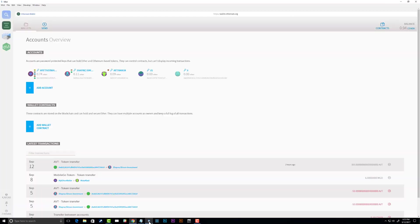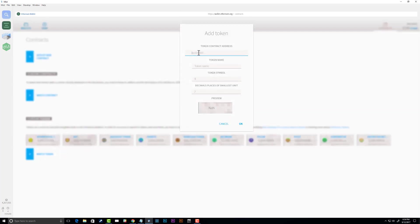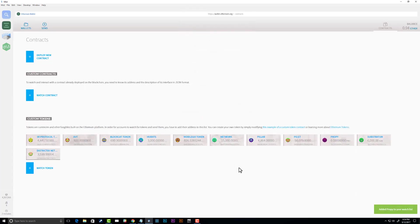In the Ethereum Core Wallet, click on Contracts - you can see I already have quite a few listed. Click on 'Watch Token', paste in the contract address, and it automatically fills everything in, providing the token has been registered. Click OK and it's now watching the contract. As soon as you receive Proppy tokens they will show up here.